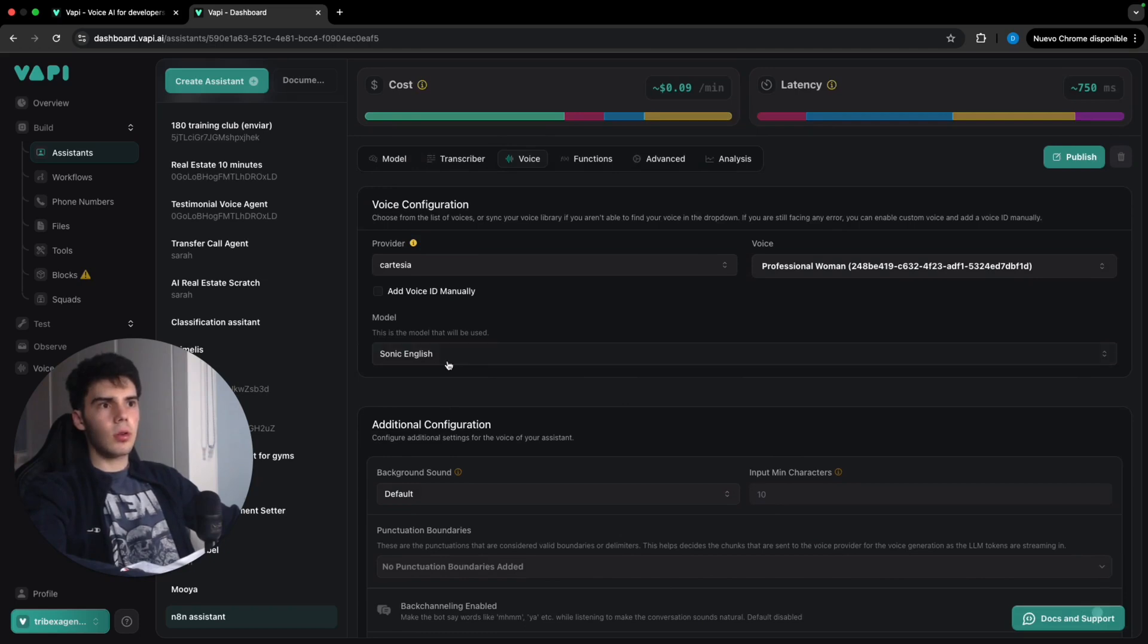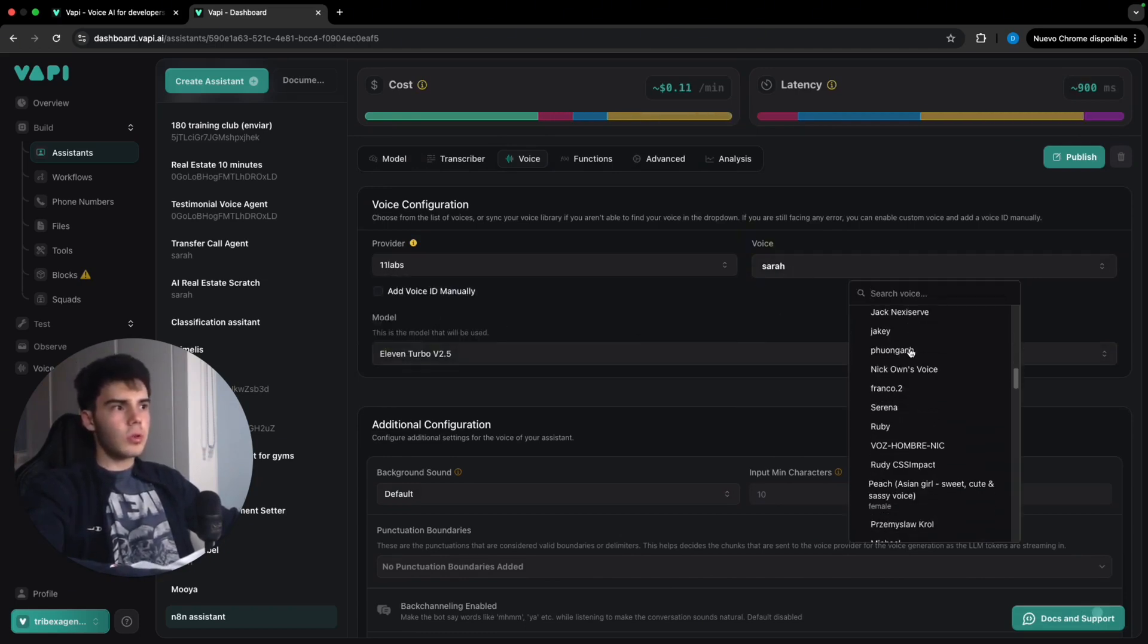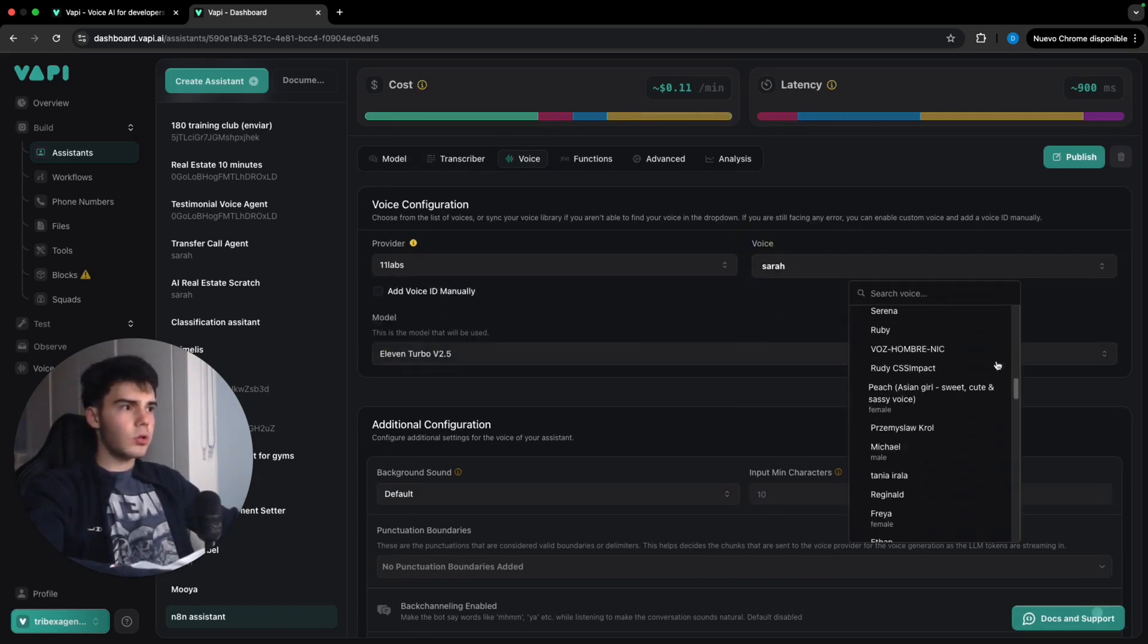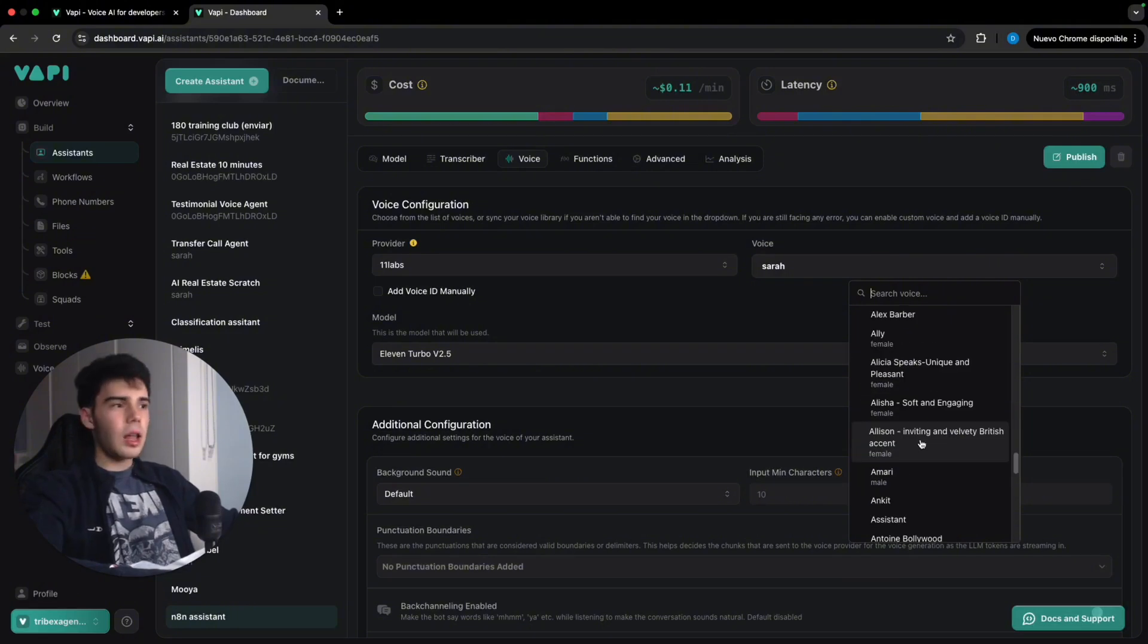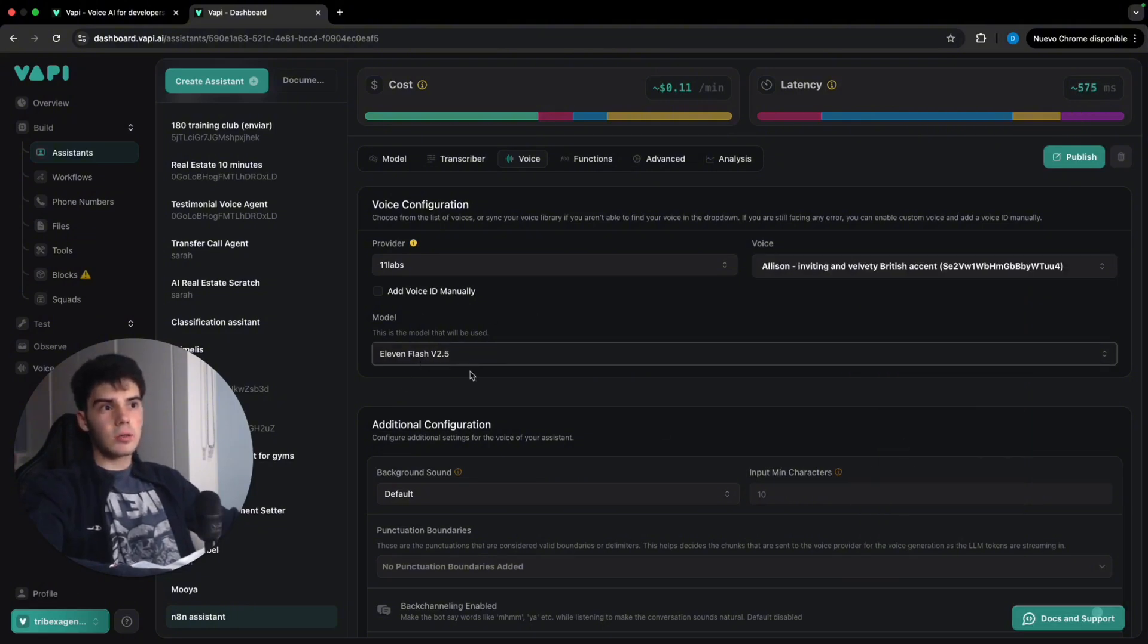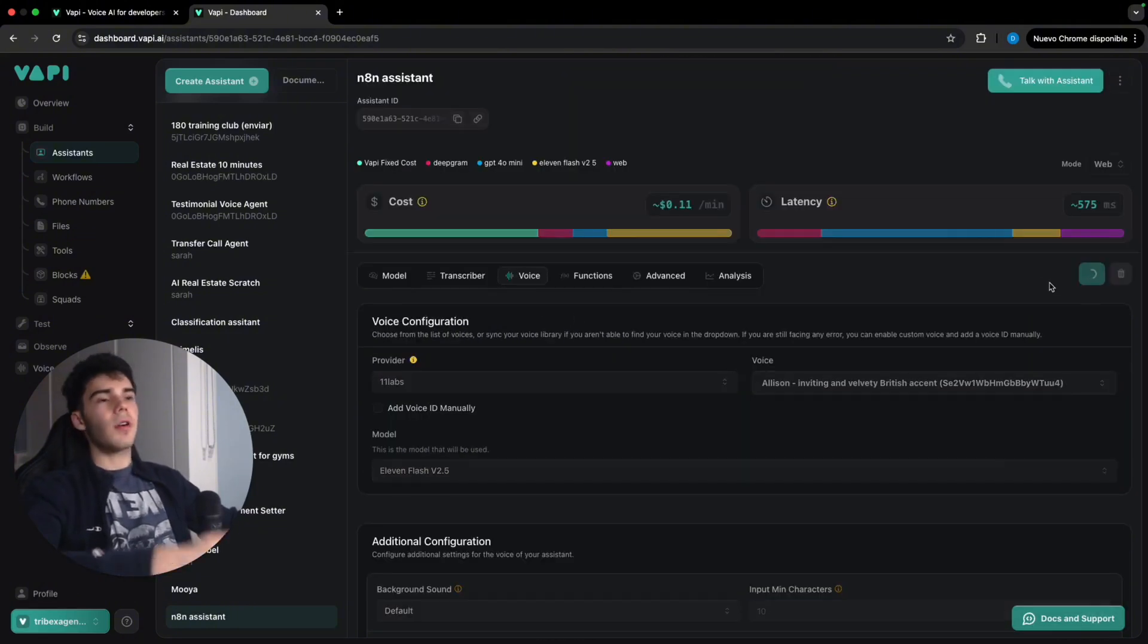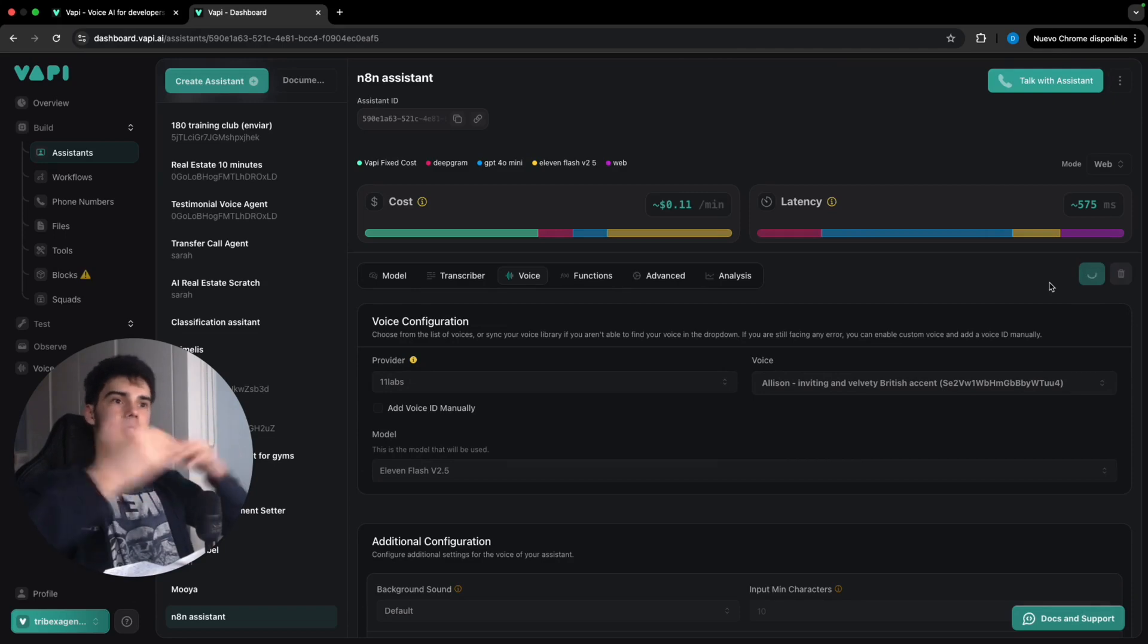So then we're gonna, I'm here, we're gonna change to 11. We're gonna use whichever we want. If we want, we can use, for example, Alison, British accent. And we're gonna leave it in flash because we want to have a fast reaction.